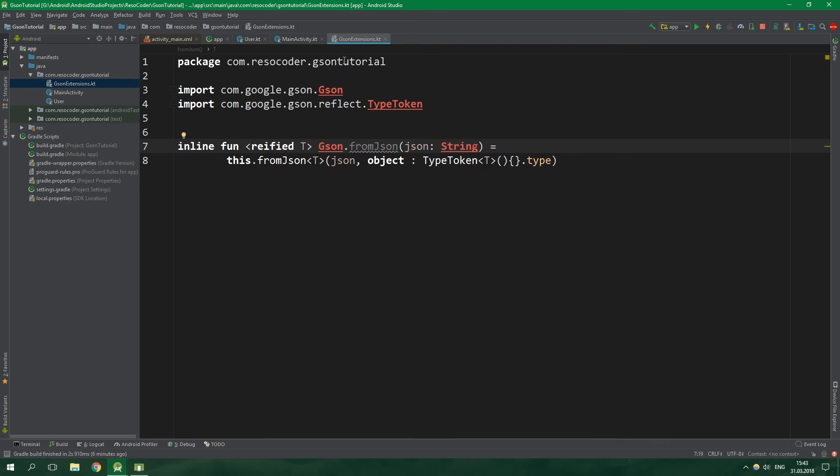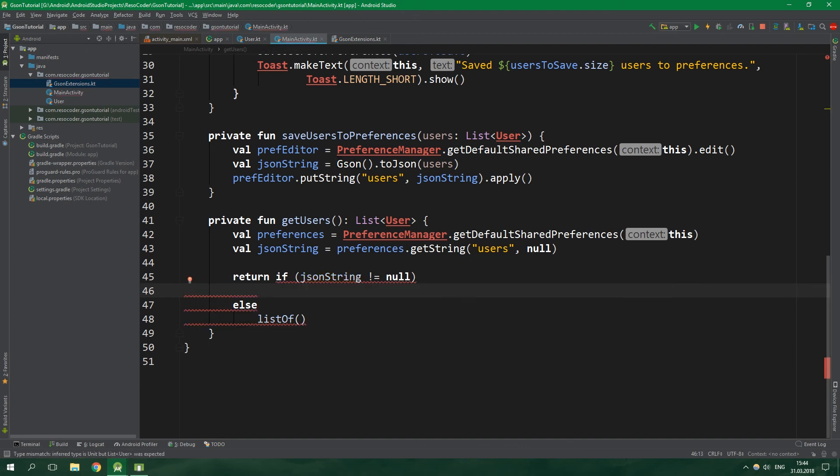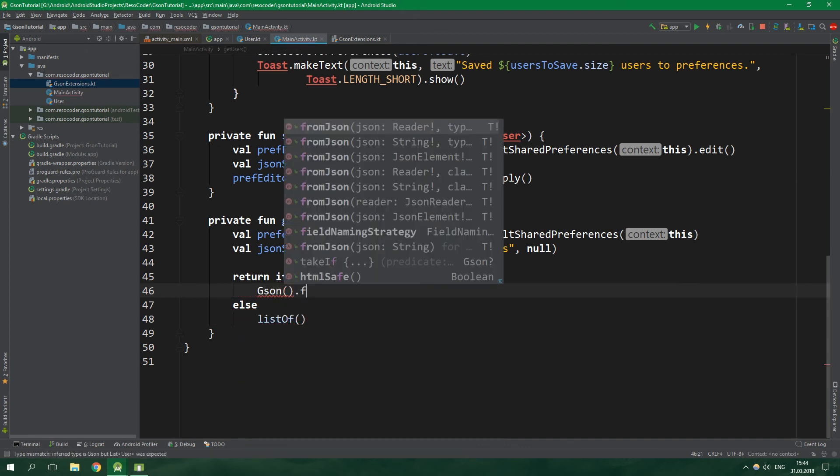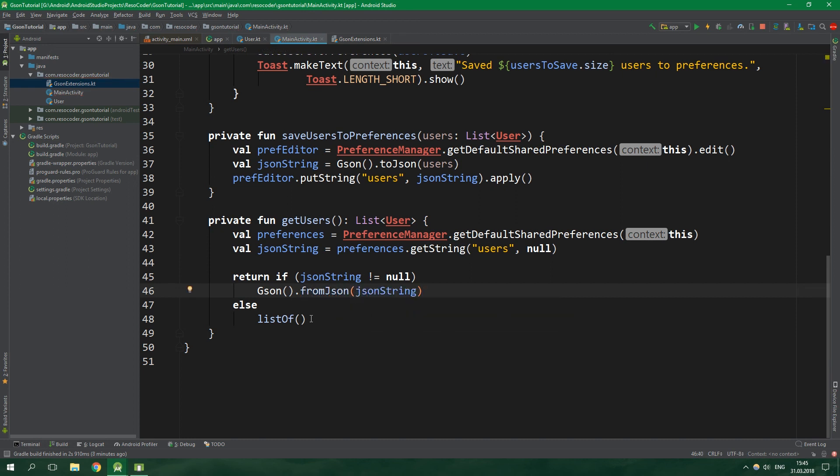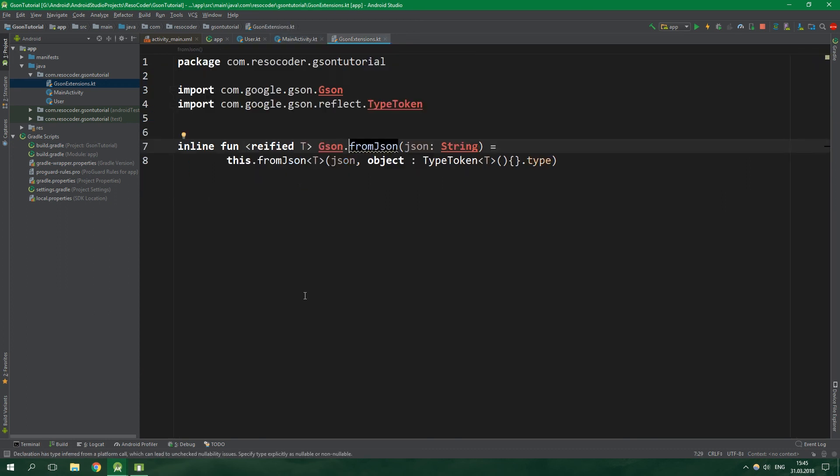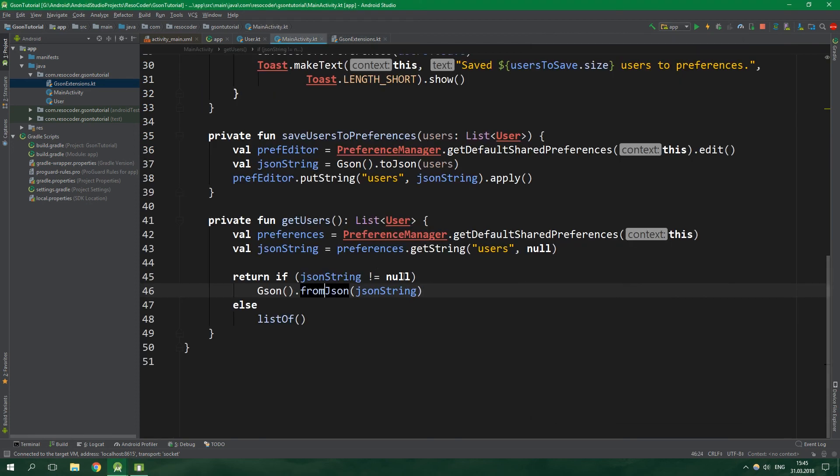Now let's get to main activity, delete this long line, and instead write gson.fromJson. Let's use our extension overloaded function which can accept just a single string which is jsonString. When we click on this fromJson and press Ctrl+B we are taken to our extension function. Now let's run this and when we show orange liking users, it's gonna work just as before. But this call right here is much shorter. And that's it for this tutorial.